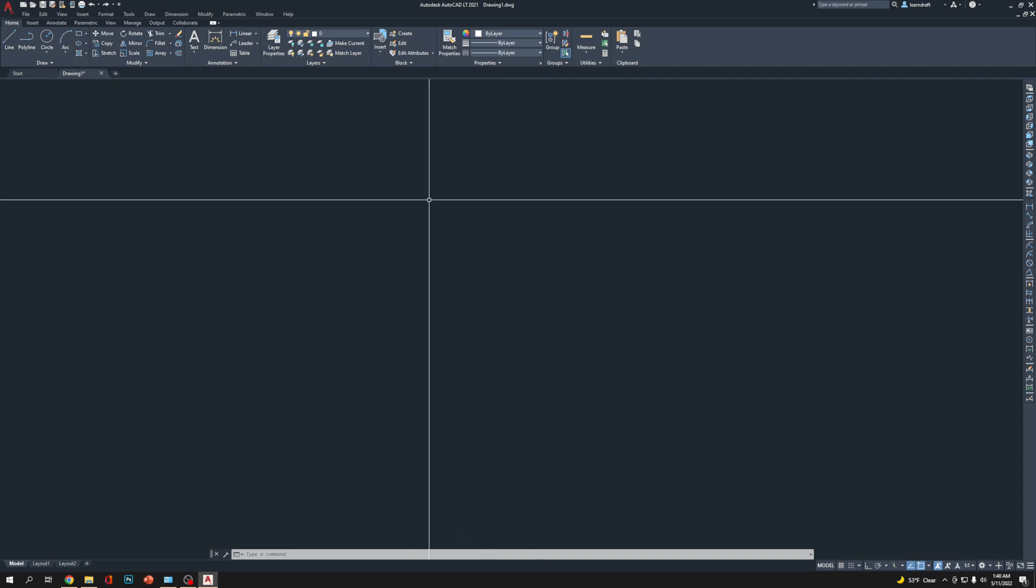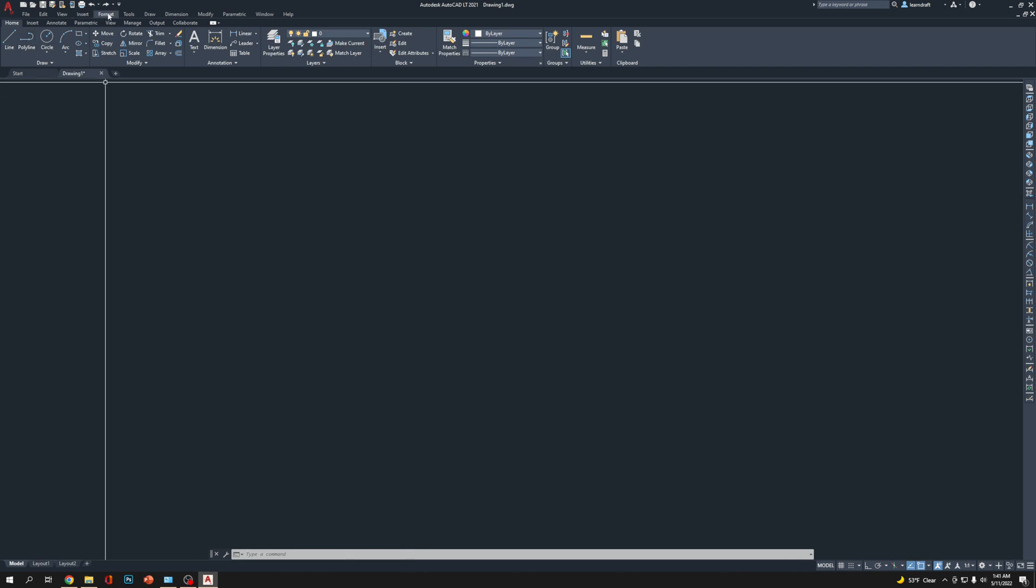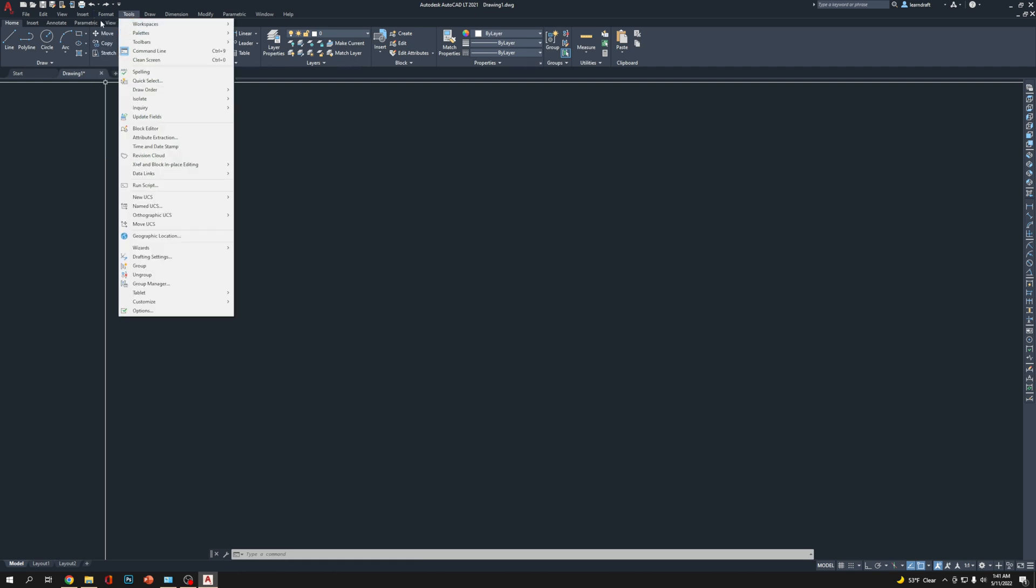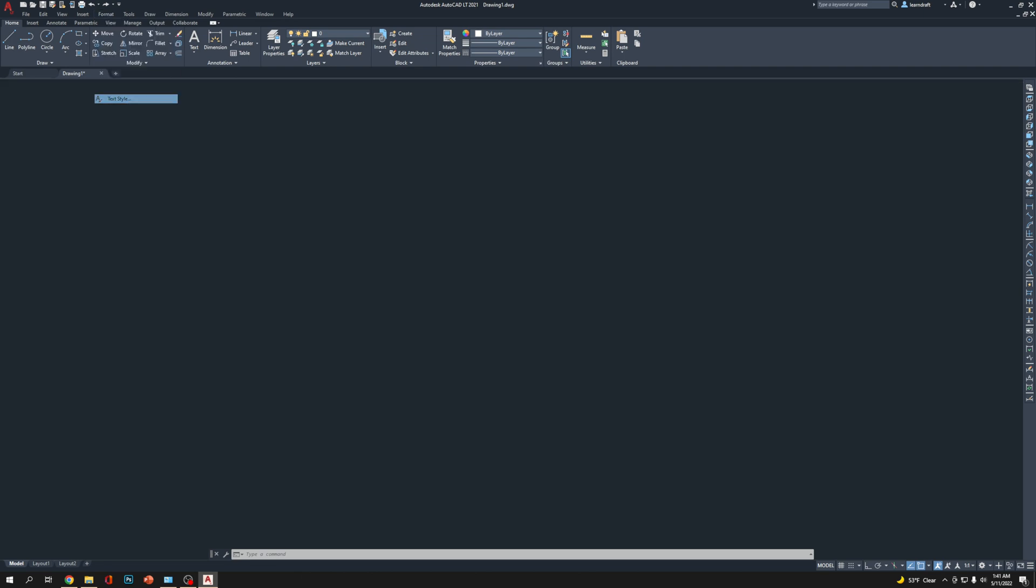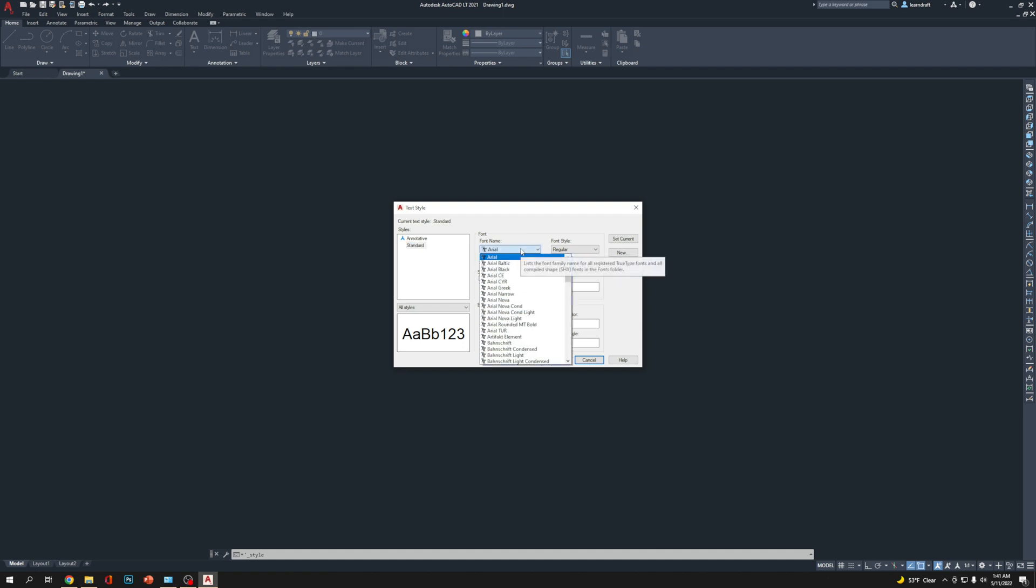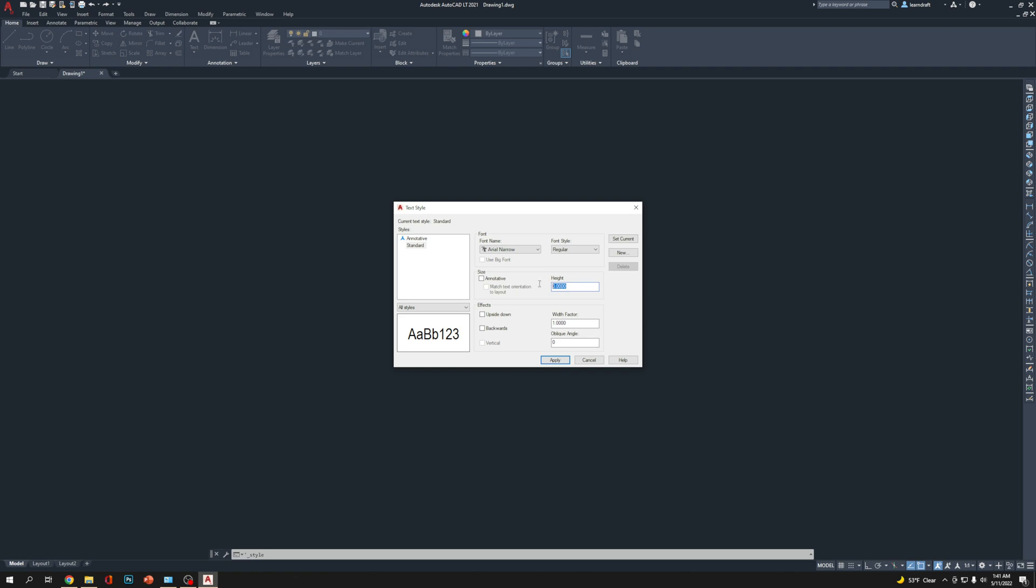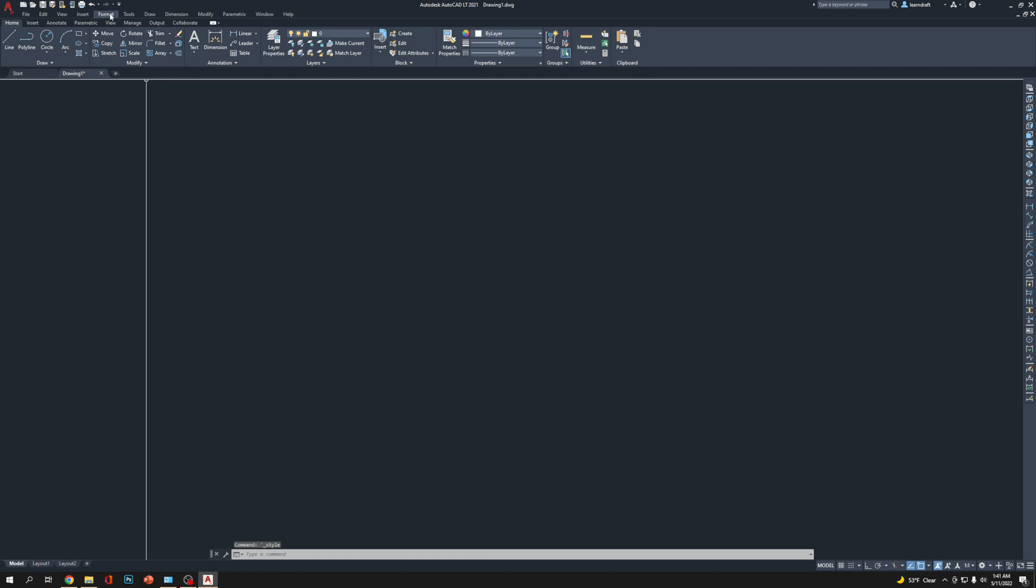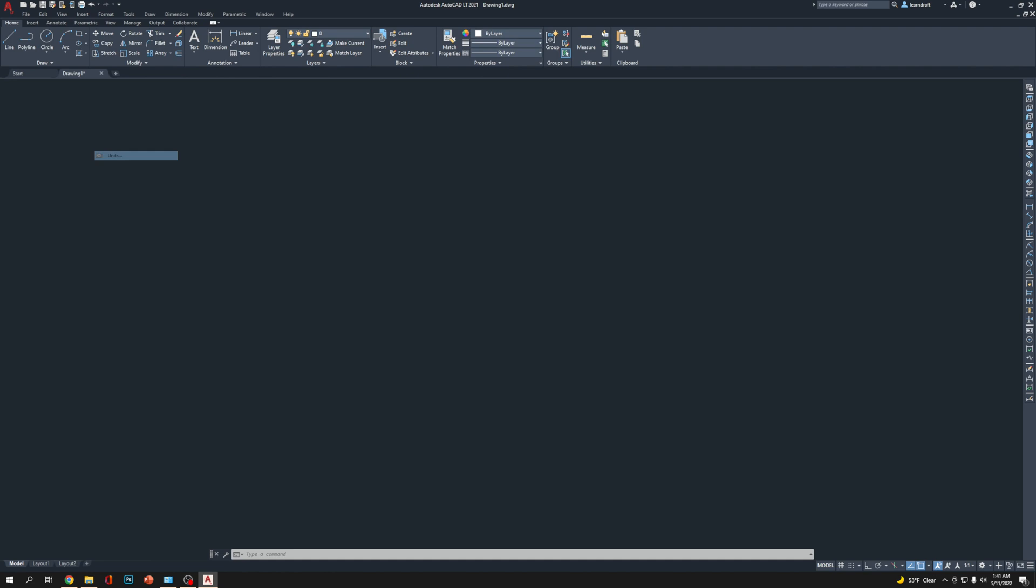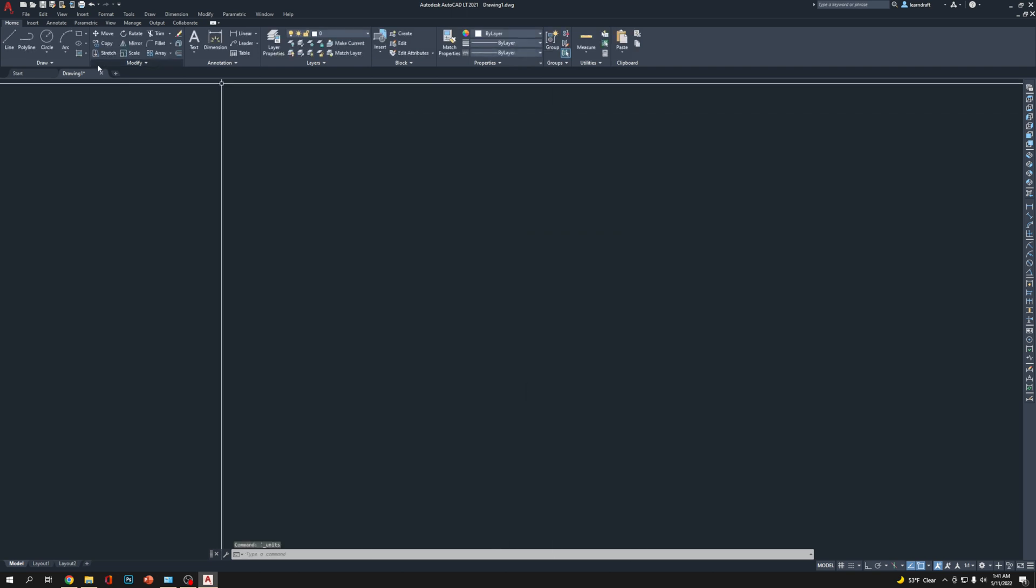Now the grid line is gone and the UCS icon is gone. We're going to go to Format, click on Text Style. I'm going to select Arial Narrow. The height we're not going to define here, we'll do it somewhere else. Choose Arial Narrow, Apply, Close. Then go back to Format, go to Units. Instead of decimal, we're going to make it Engineering and choose the precision: zero feet zero inches. Click OK.